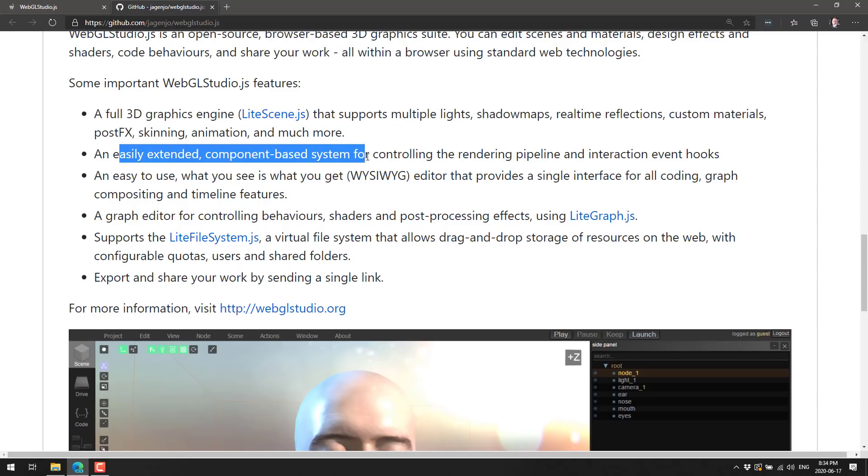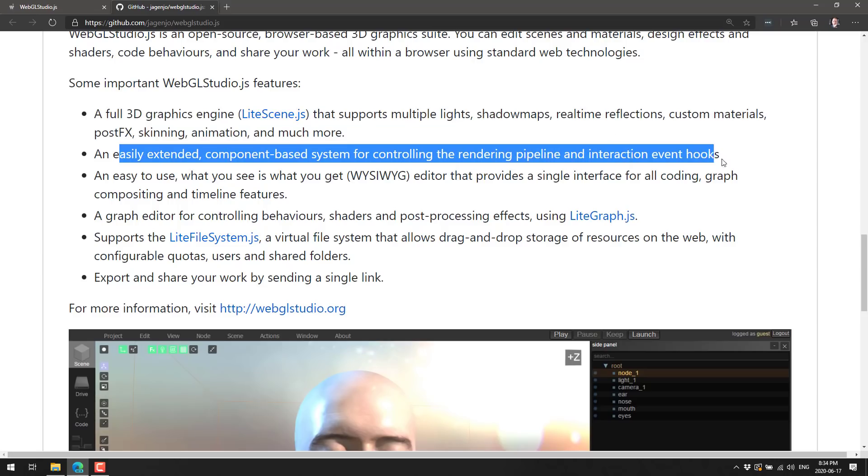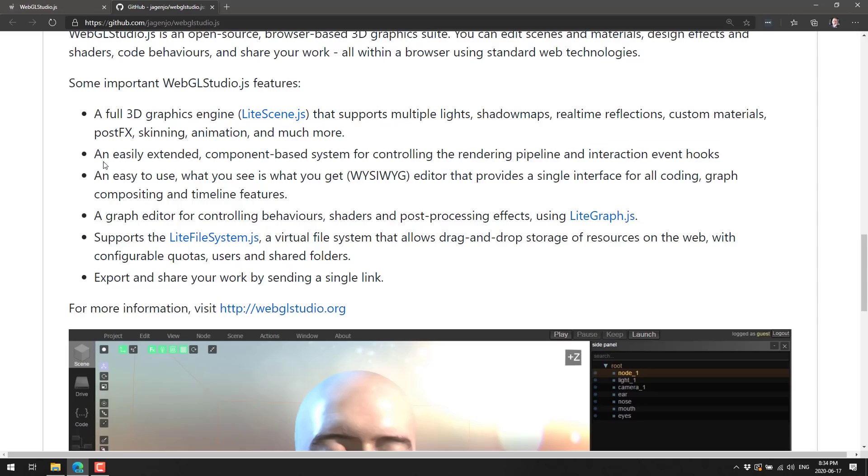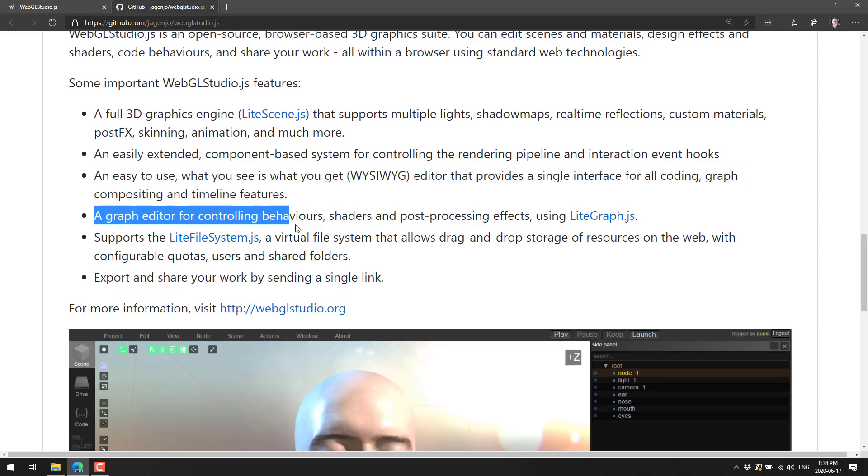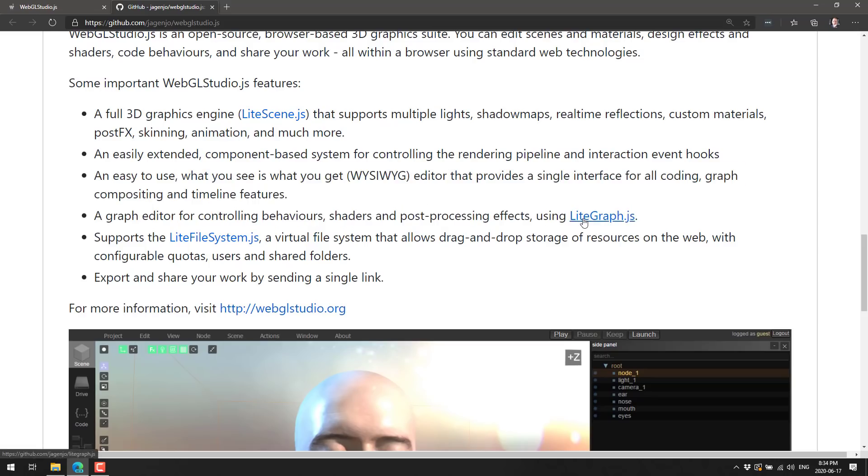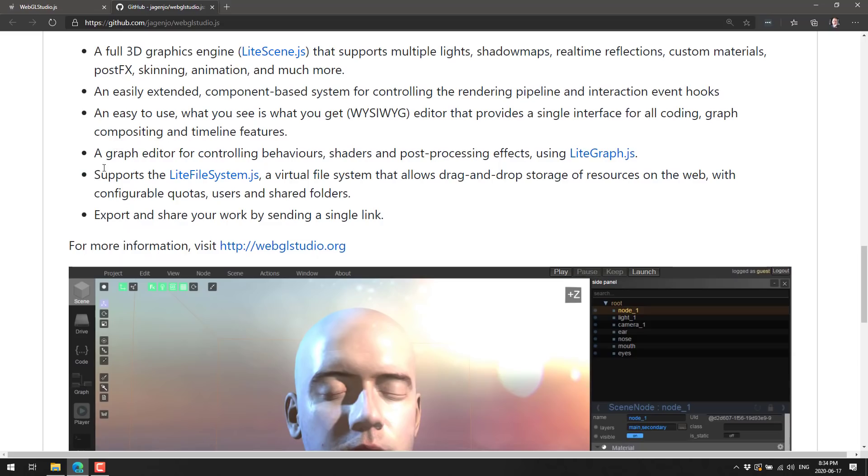Some important features include a full 3D graphics engine, light scene JS that supports multiple light shadow maps, real time reflections, custom materials, post effects, skinning animations, and more. An easily extended component based system for controlling the rendering pipeline and interaction event hooks.